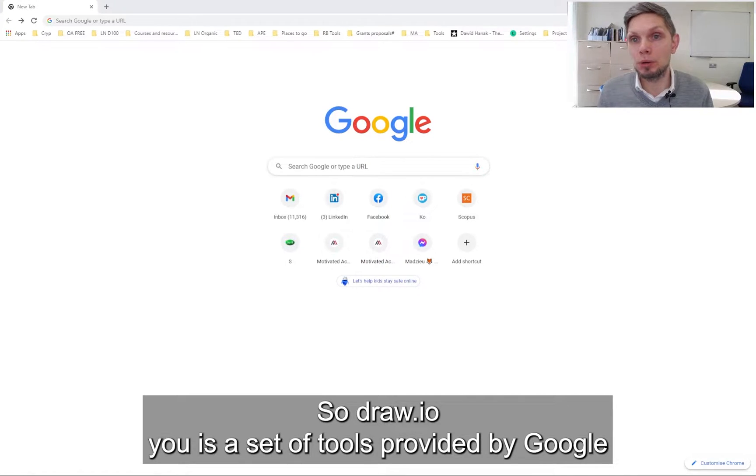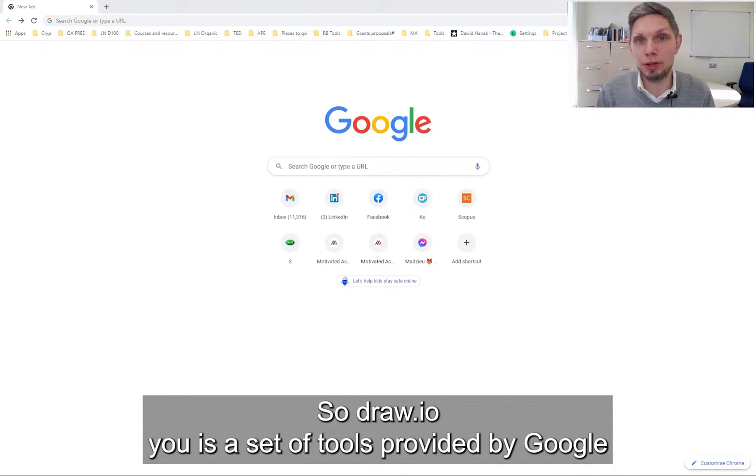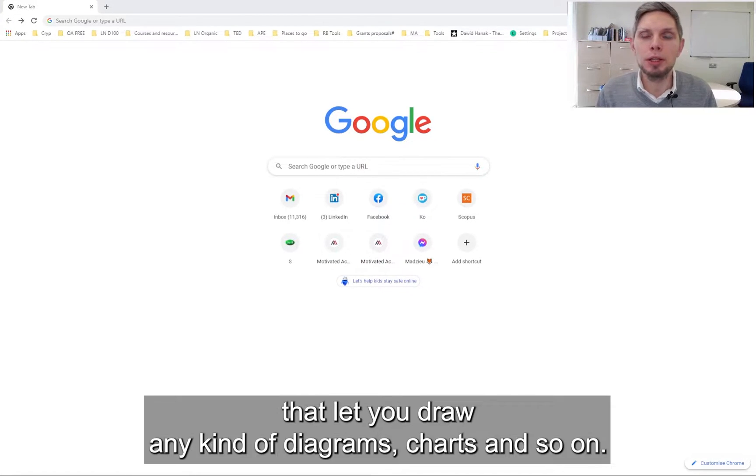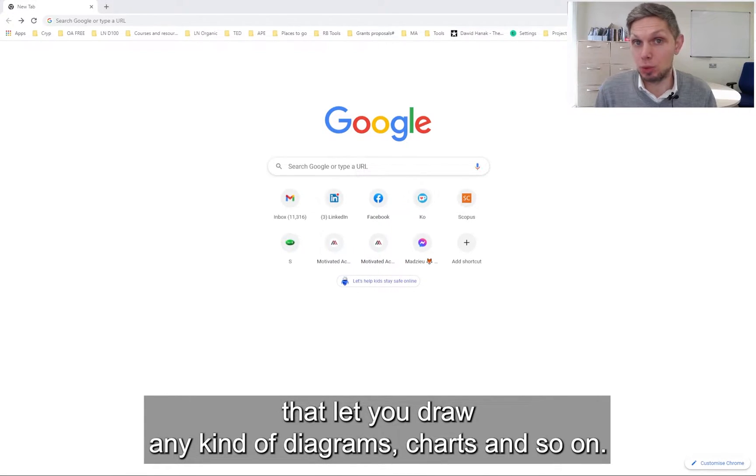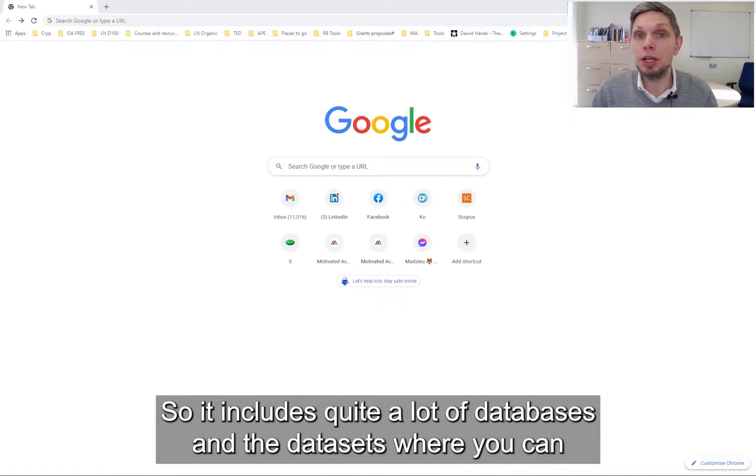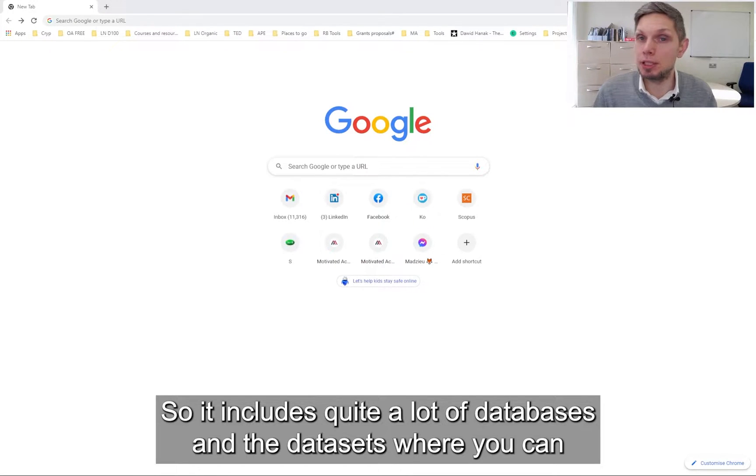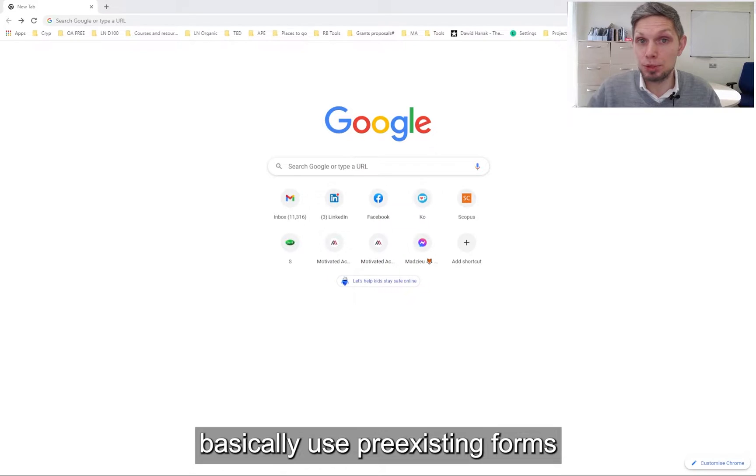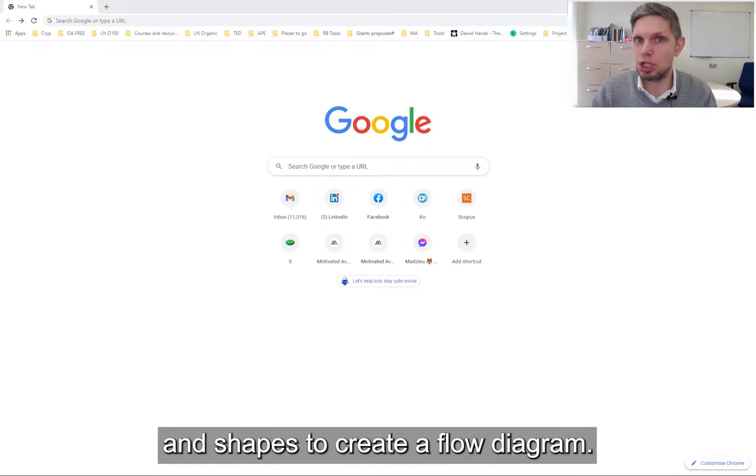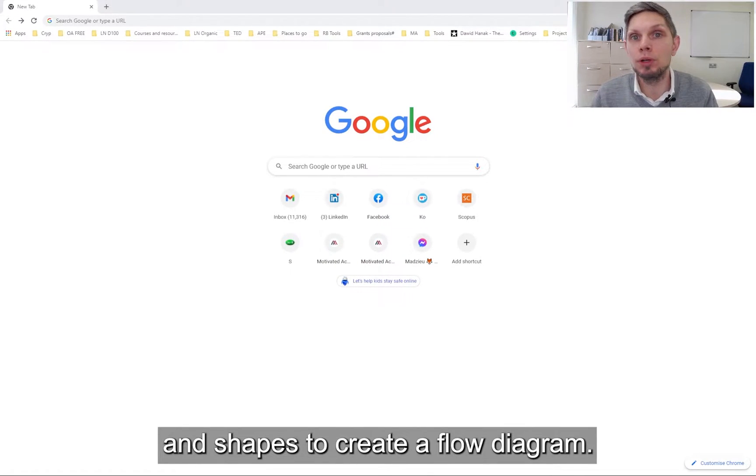Draw.io is a set of tools provided by Google that let you draw any kind of diagrams, charts, and so on. It includes quite a lot of databases and datasets where you can basically use pre-existing forms and shapes to create a flow diagram.